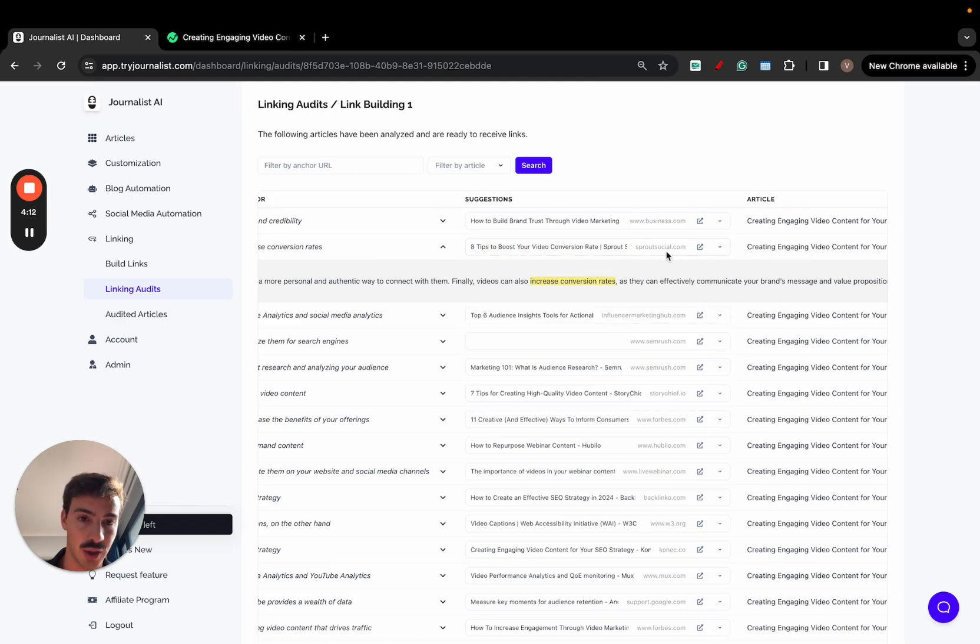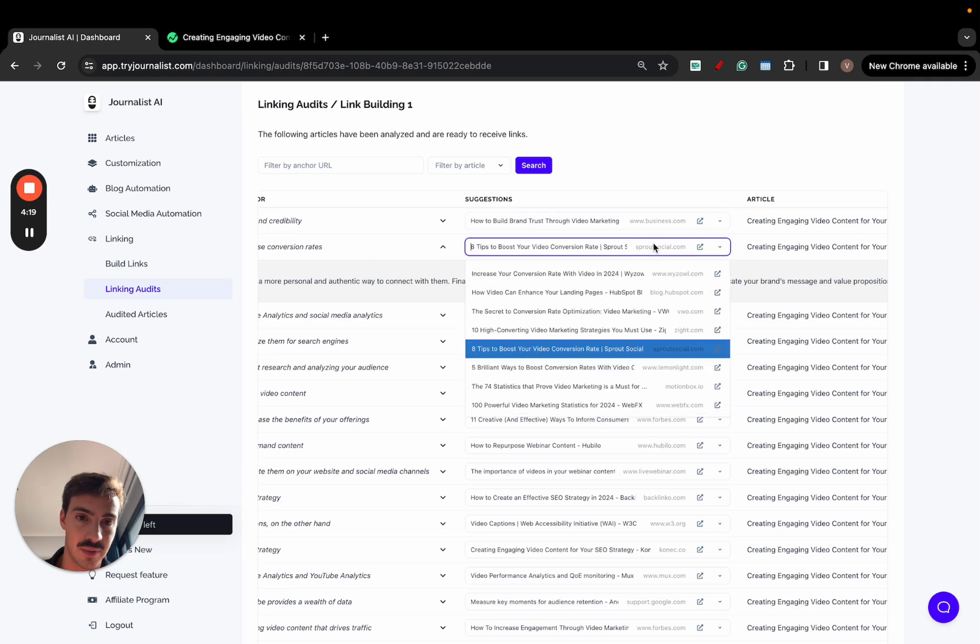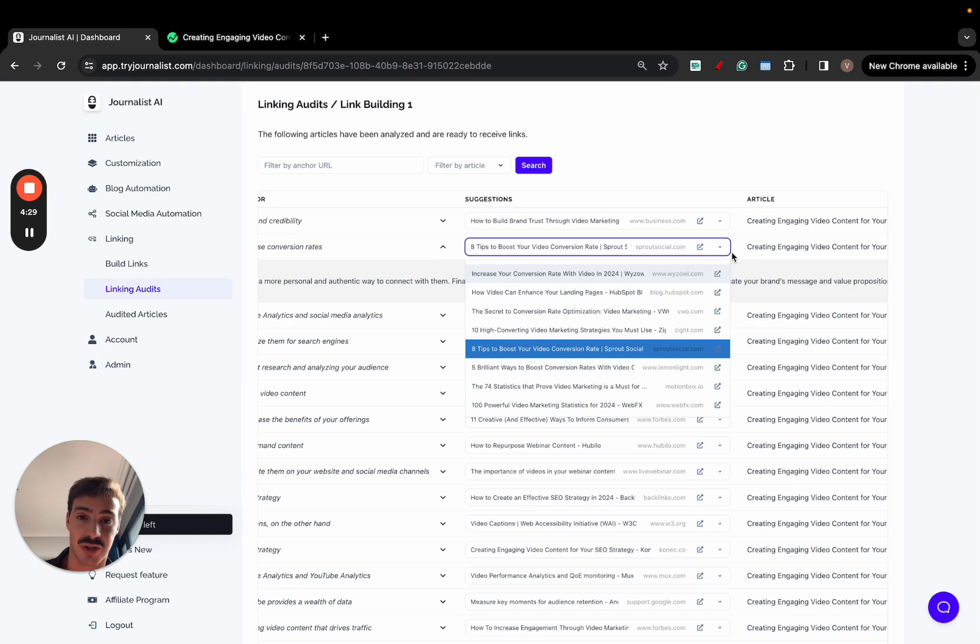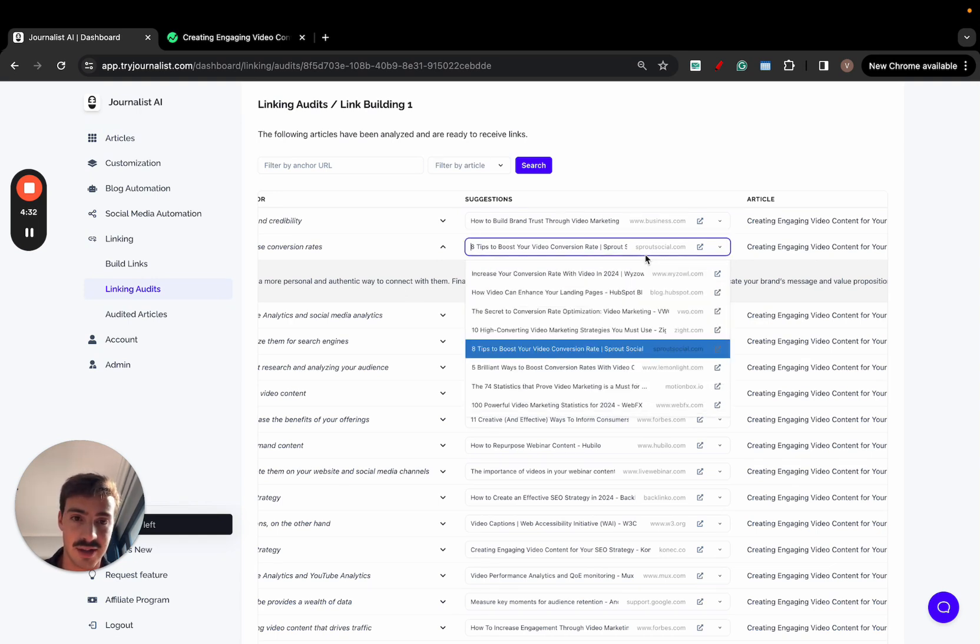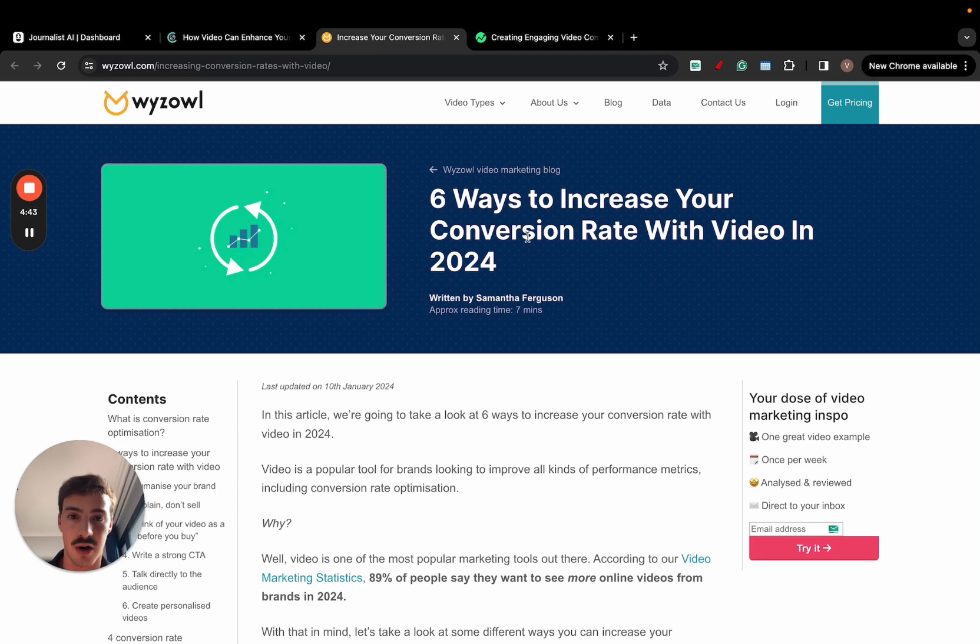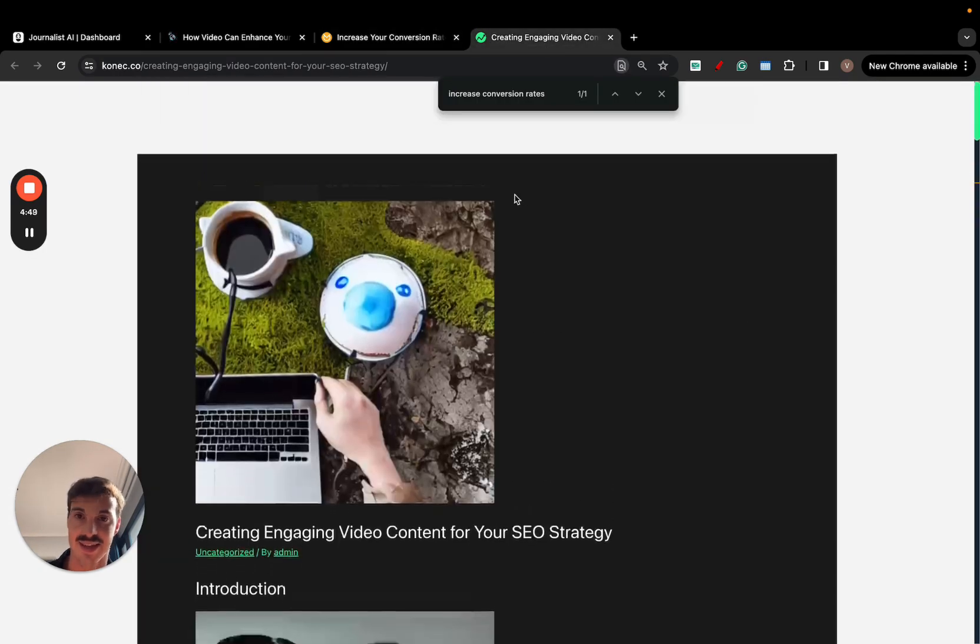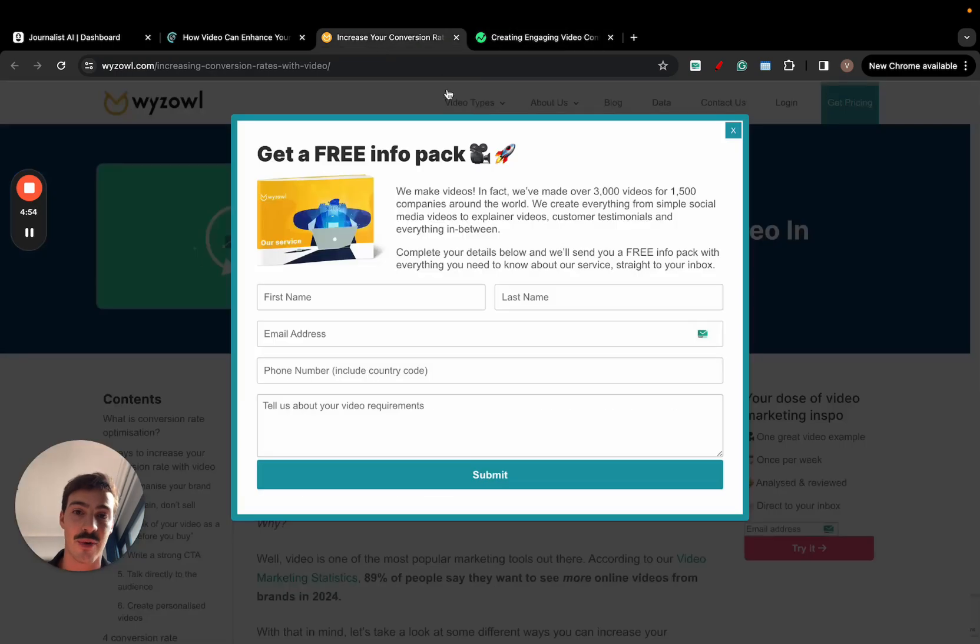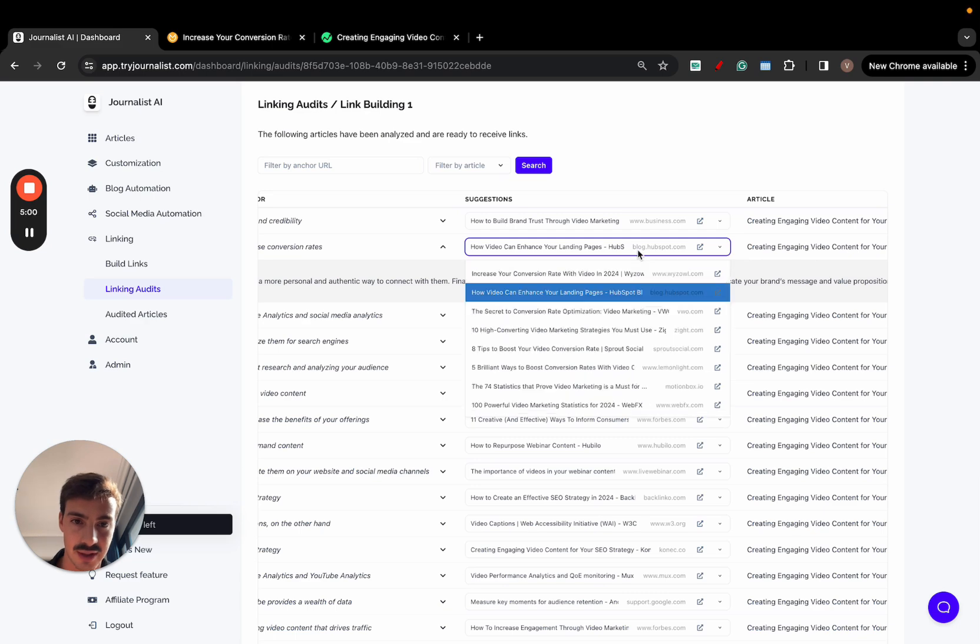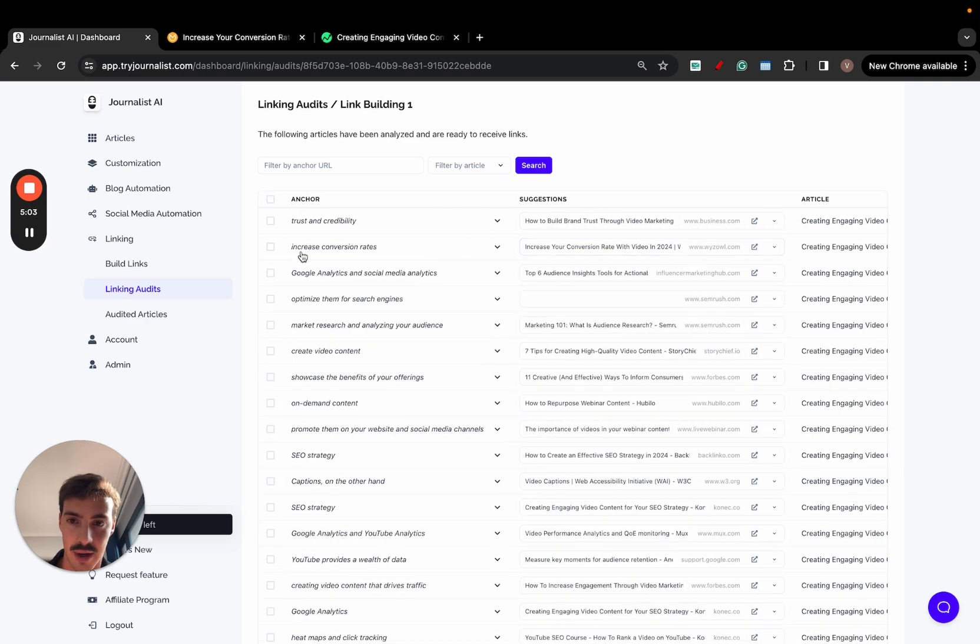These are external links, as you see here, because it's not linking to my own domain. My own domain is connect.co, and as you see here, none of these have my domain, so these are all external links. So what we're doing here is setting up an external link. The anchor is increased conversion rates, and I can preview what it suggests to me. Let me open this one right here, and let me also open this one. The anchor is increasing conversion rates, and it's suggesting me that I link out to this article of six ways to increase your conversion rates with video in 2024. This is an article about creating engaging video content for your SEO strategy, so it is a relevant article. Nothing is irrelevant. This one too, how video can enhance your landing pages. But I want to link out to this one, so I'll just select this one right here, and enable it.